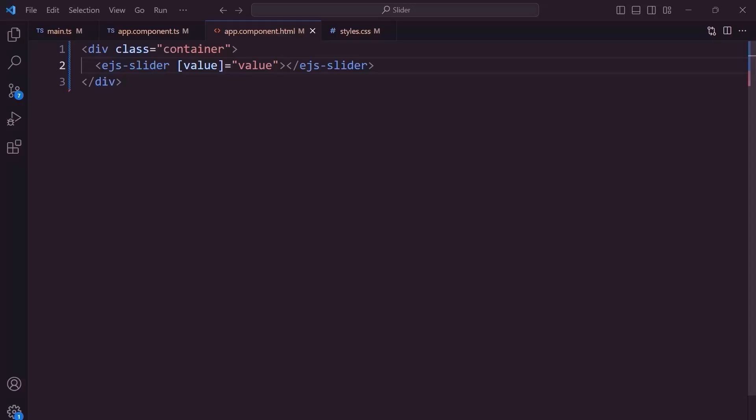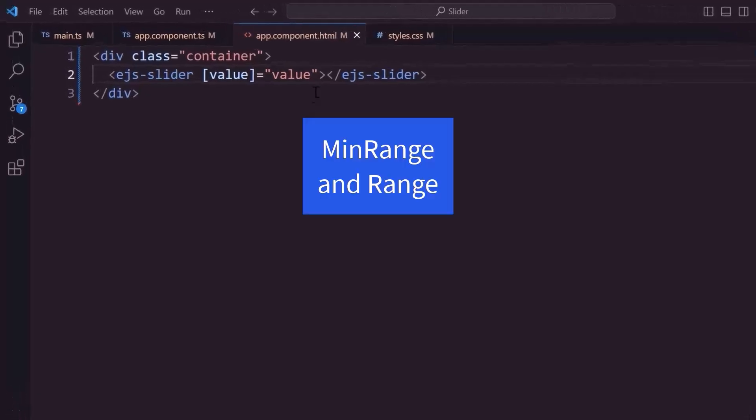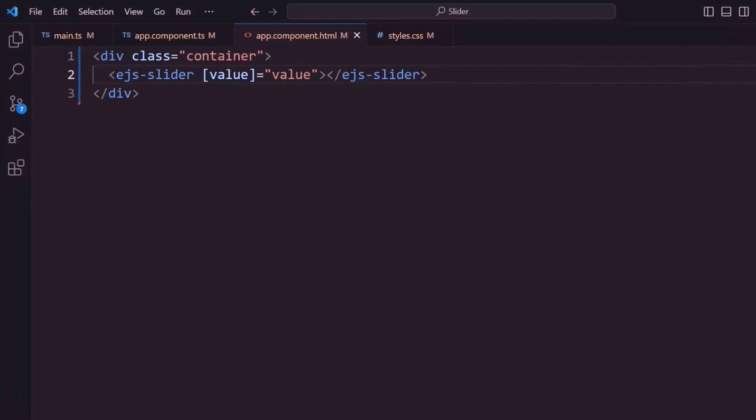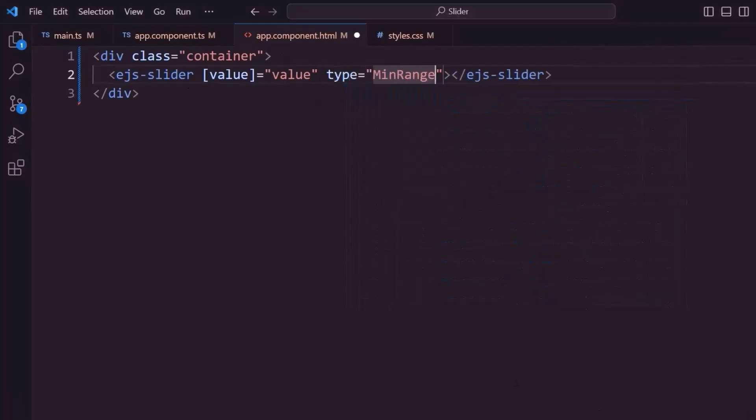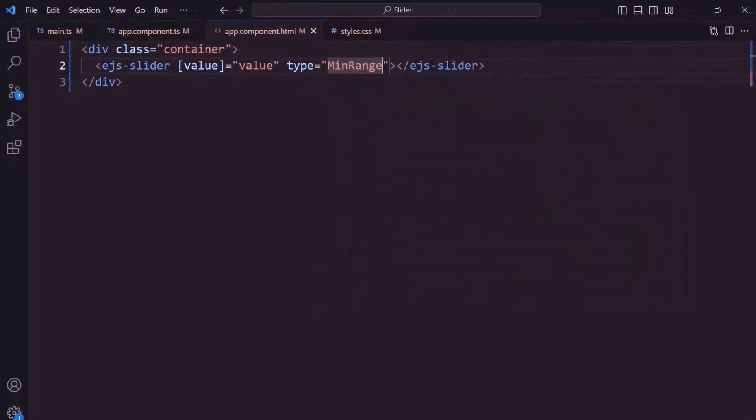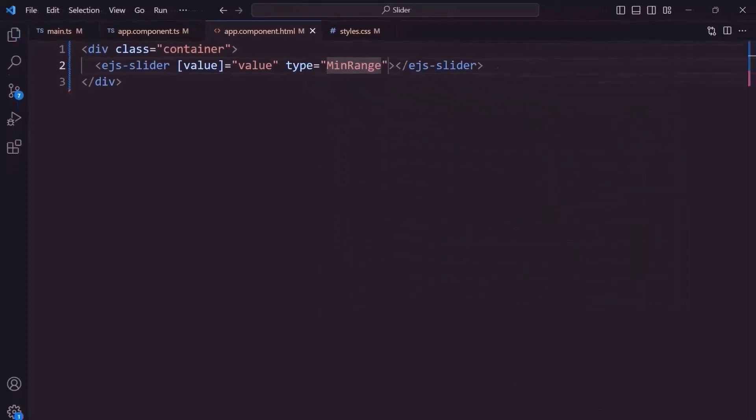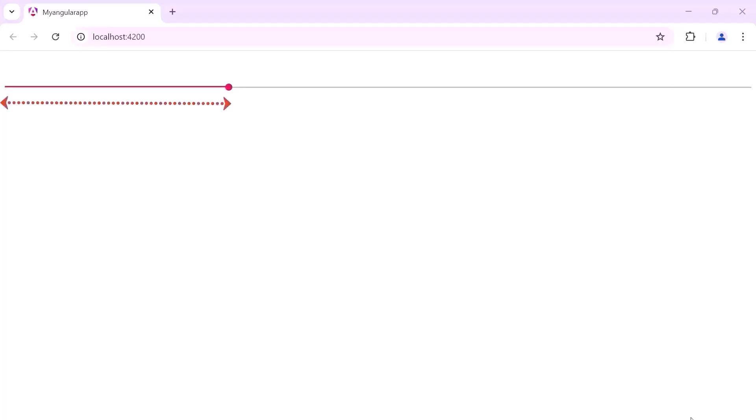The other slider types are min-range and range. To display the min-range slider, I set the type property to min-range. Now, the slider displays a shadow from the start value to the current selected value.